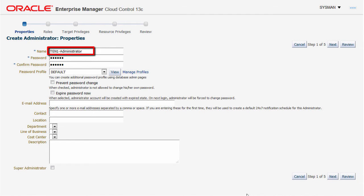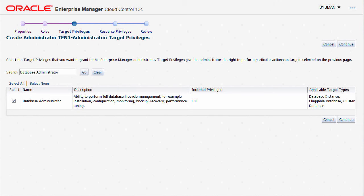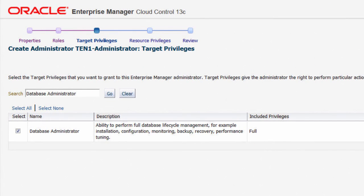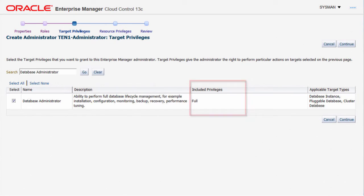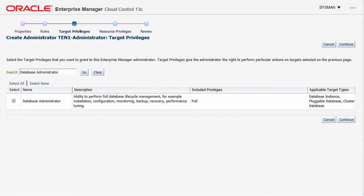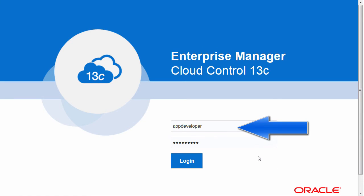This is the database administrator Enterprise Manager user account for the 10.1 pluggable database, who has the ability to perform full database lifecycle management — from installation to configuration, monitoring, backup, recovery, and performance tuning. The aggregated flexible DB access control target privilege called database administrator is assigned, and this privilege has full access. Now let's login to the Enterprise Manager console using each of these accounts and see the difference when accessing the 10.1 pluggable database target.